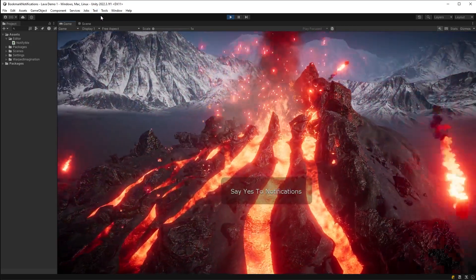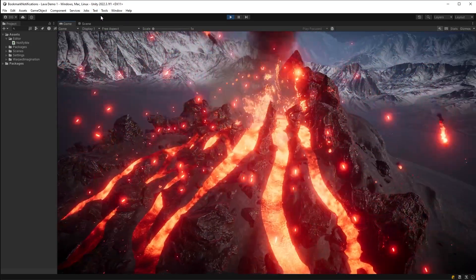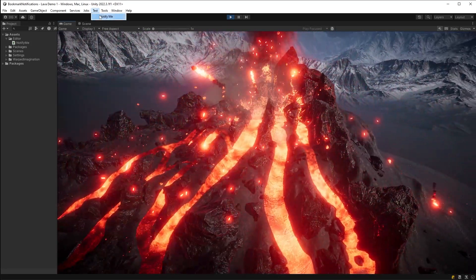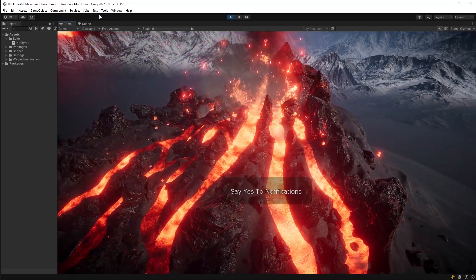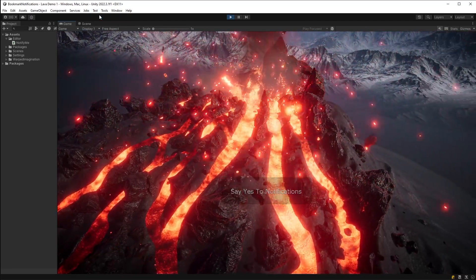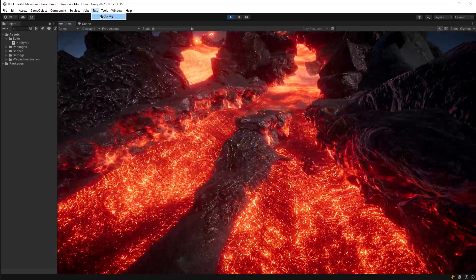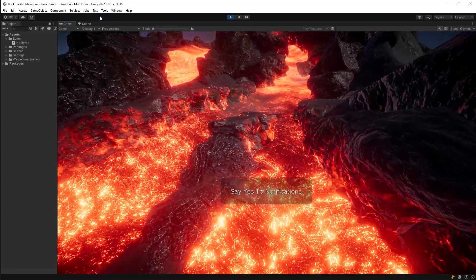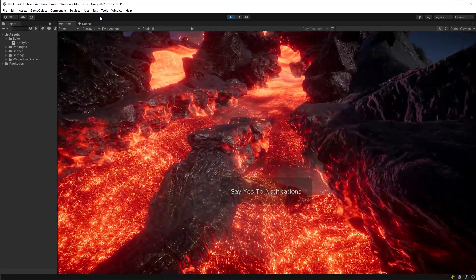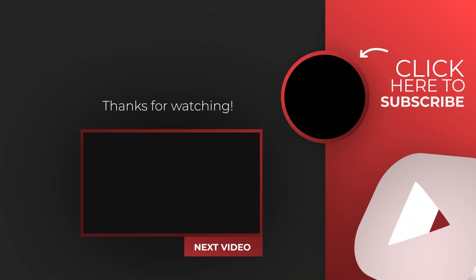Now let me know in the comments what you might use this for, and as always make sure to like this video if you liked it and subscribe if you're looking for upping your development capabilities.